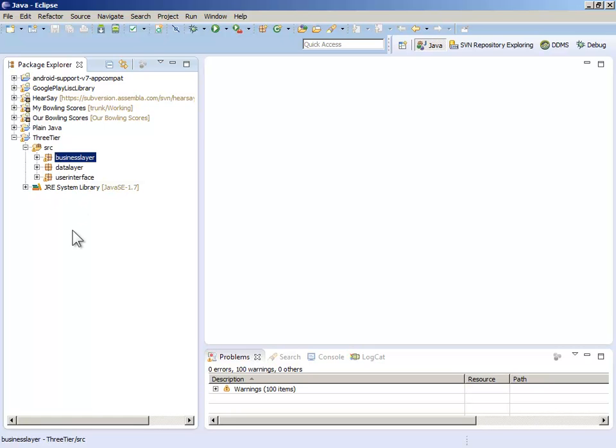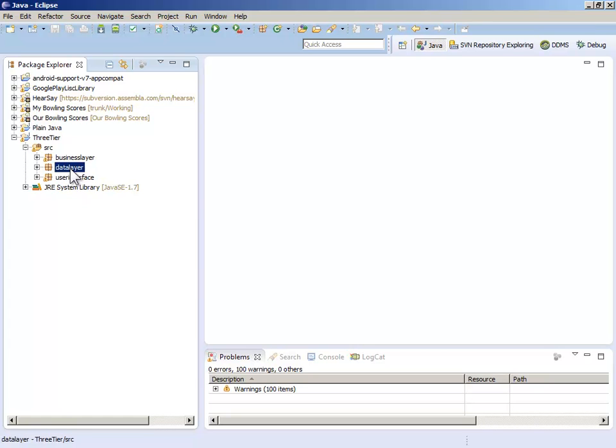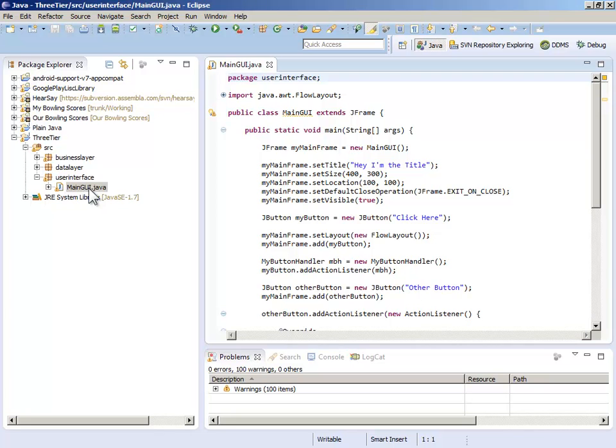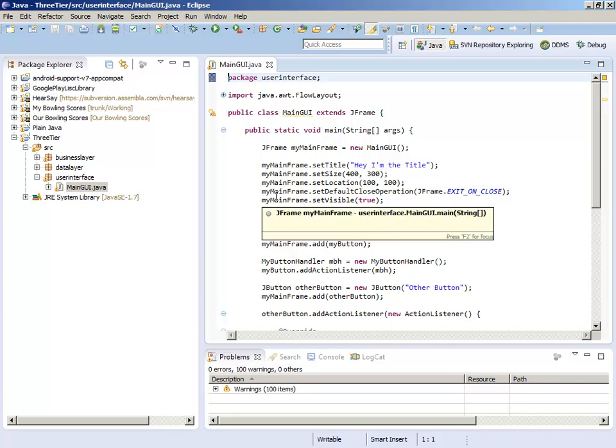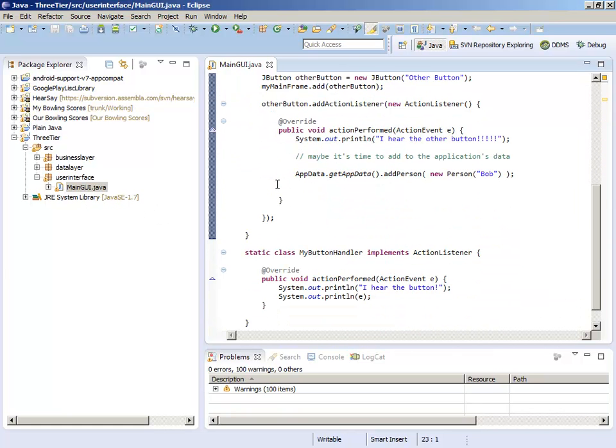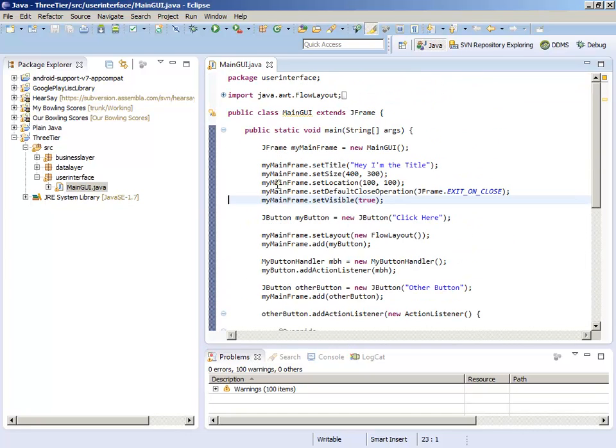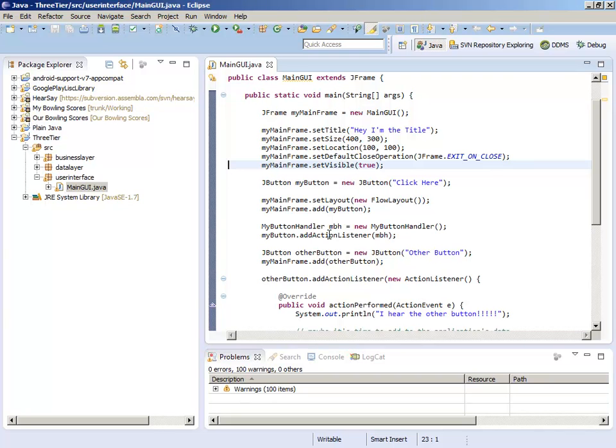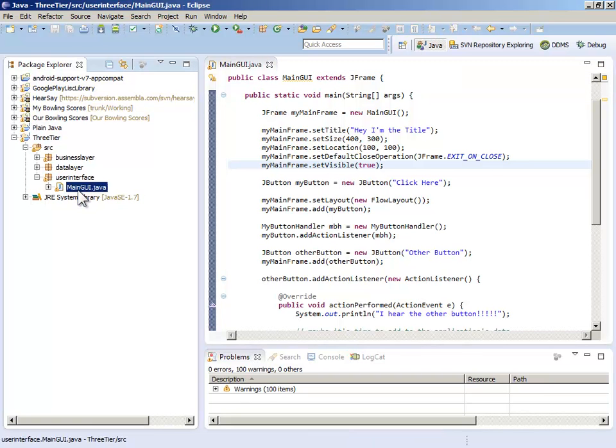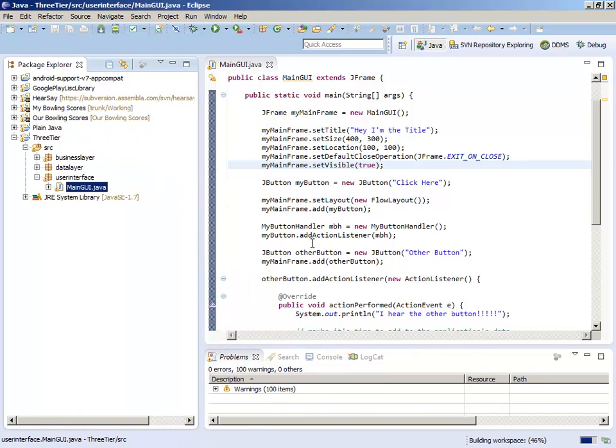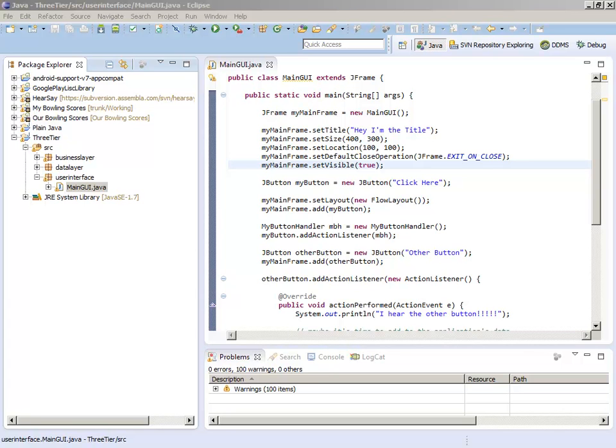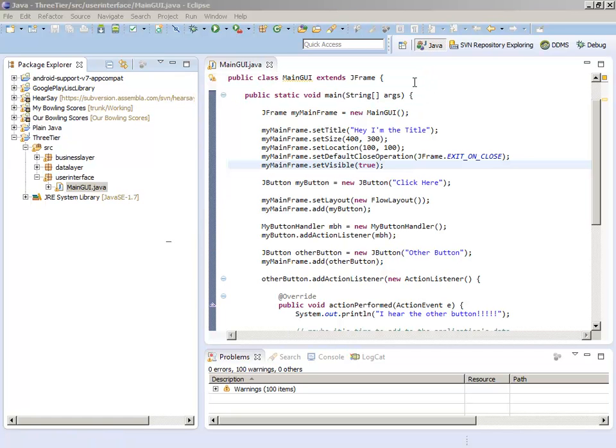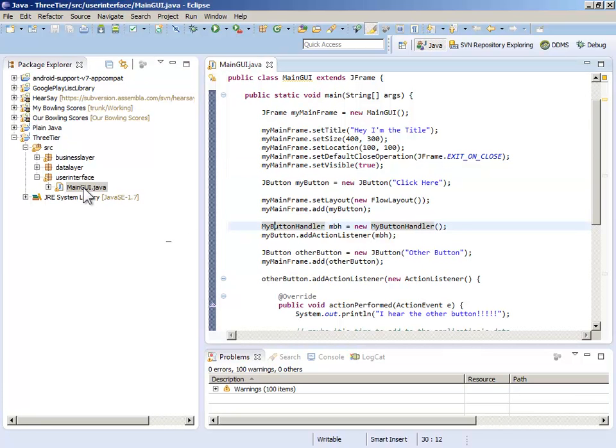There's a commonly accepted best practice that the user interface does not speak directly to the data layer. Code in the user interface package does not call methods in the data layer. The business layer, the middle tier, will talk to the top and the bottom. Let's look at this very simple piece of code. I didn't have really any objective other than to show you how this works, so I just copied a bit of code from a previous application that has a user interface.